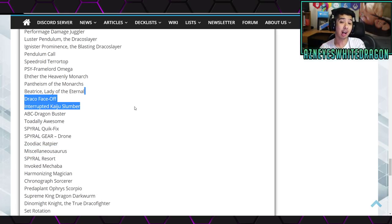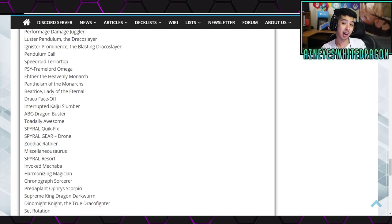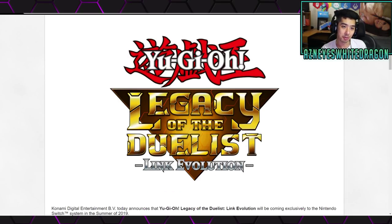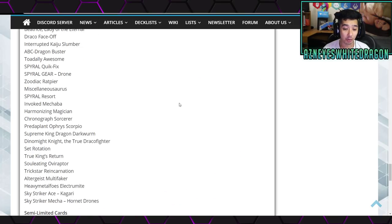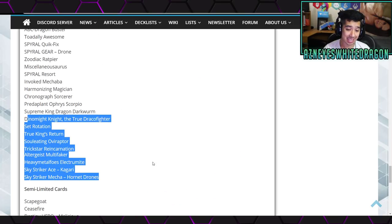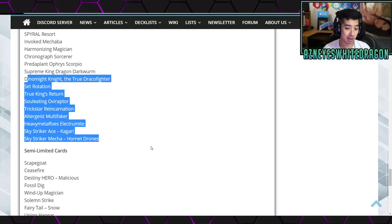So Dinosaurs are not looking too hot on, of course, that new Yu-Gi-Oh! Game Link Evolution, unfortunately. But yeah, that's it for the limited.